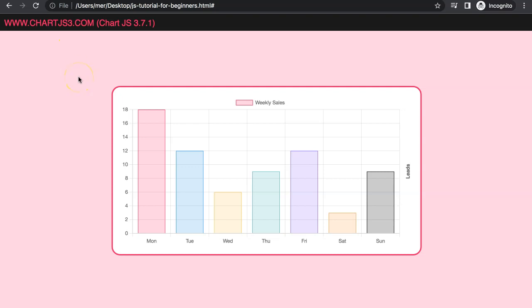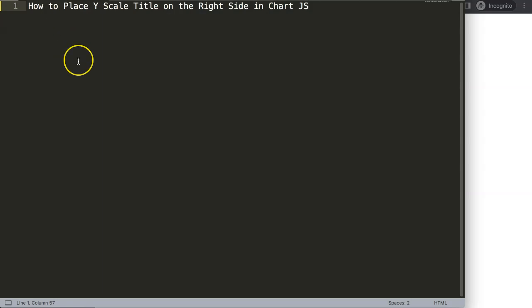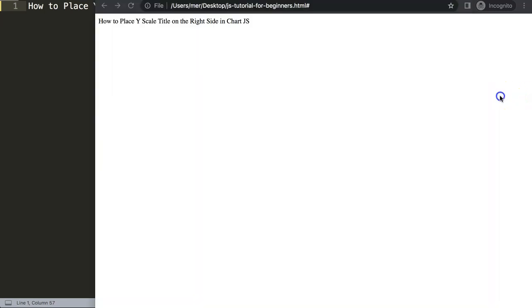In this video we're going to focus on how we can position the title of a scale on the right side. In this case it's for the Y title — we're going to put it on the right side. So let's start to explore how to place the Y scale title on the right side in Chart.js.